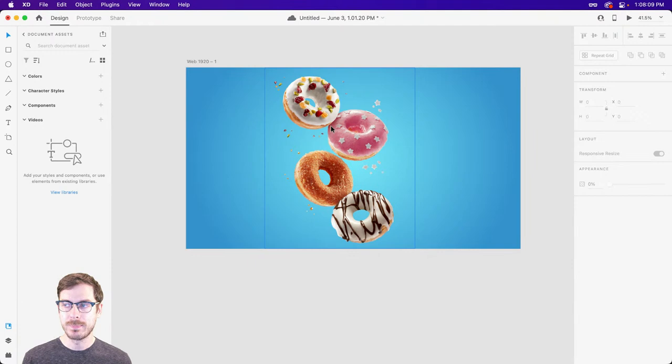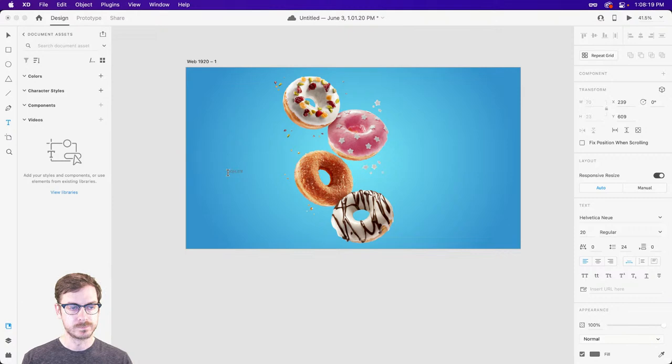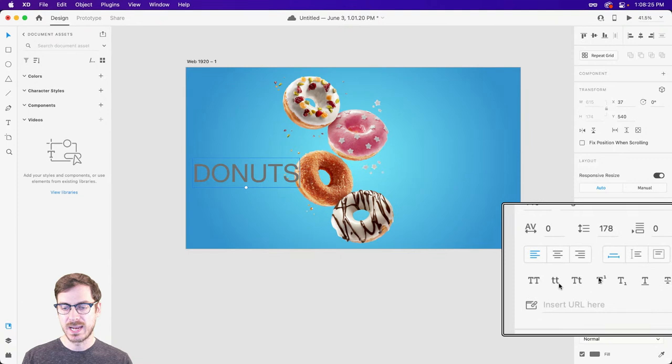Now, thinking behind these donuts — now that we have a transparent background — I may want a nice large word that says 'DONUTS' right there. So if I grab my text tool, shortcut key T, I'll type out the word DONUTS all in caps. You can always hop into your properties inspector and adjust the text properties to make them all caps, lowercase, title case, whatever it might be.